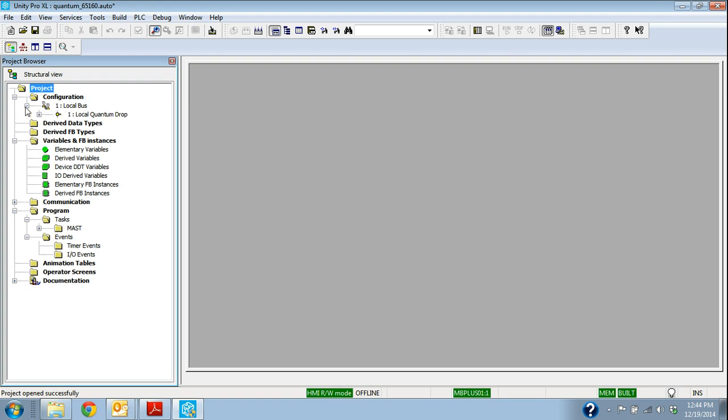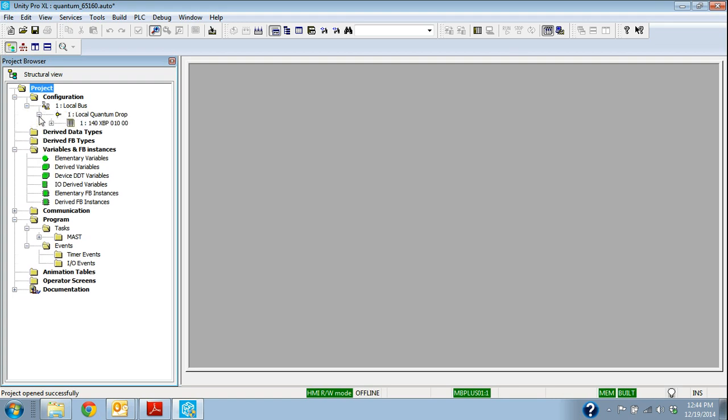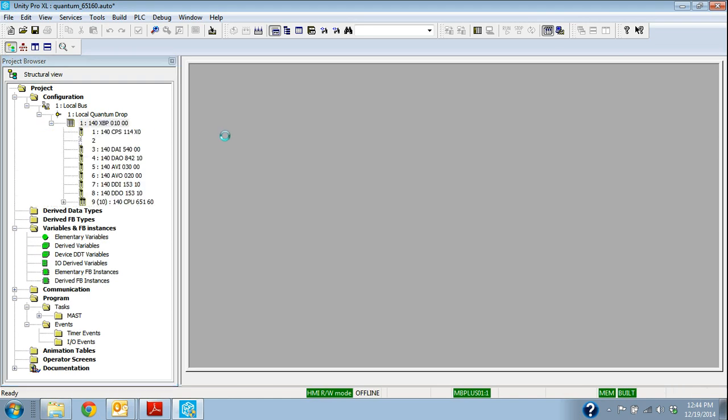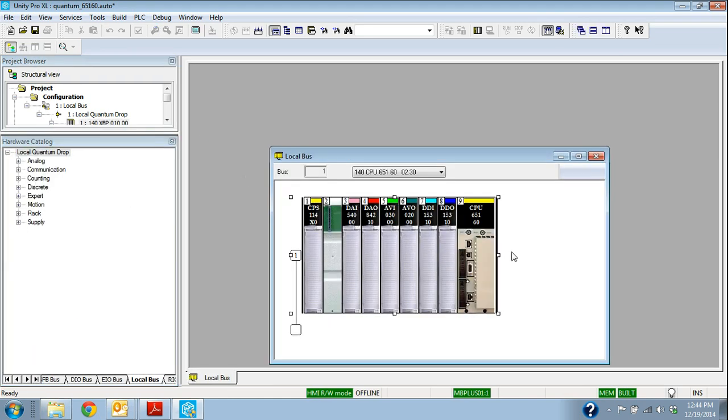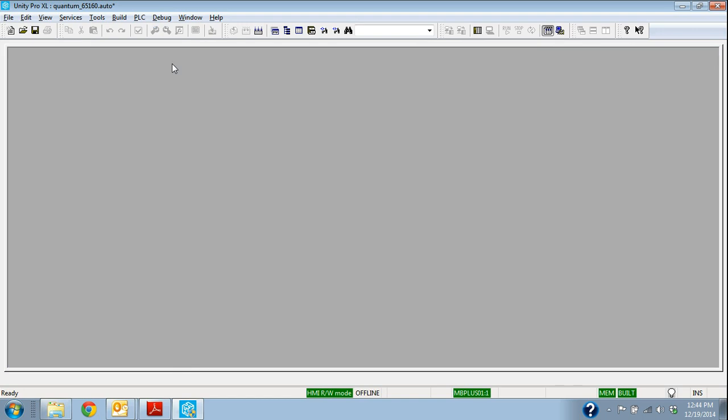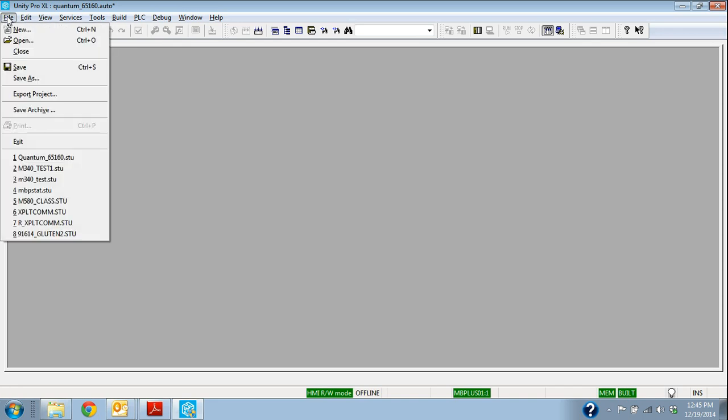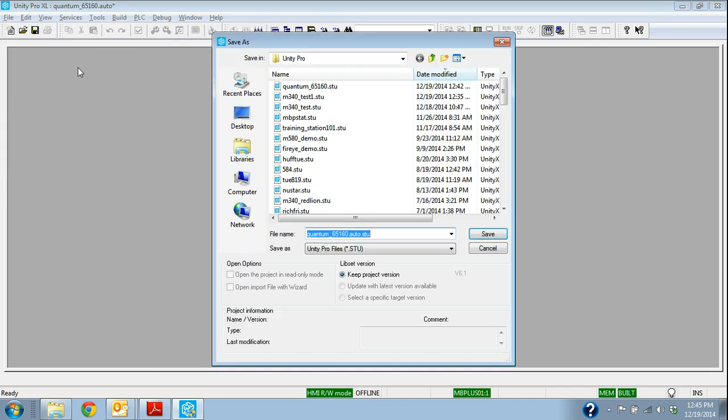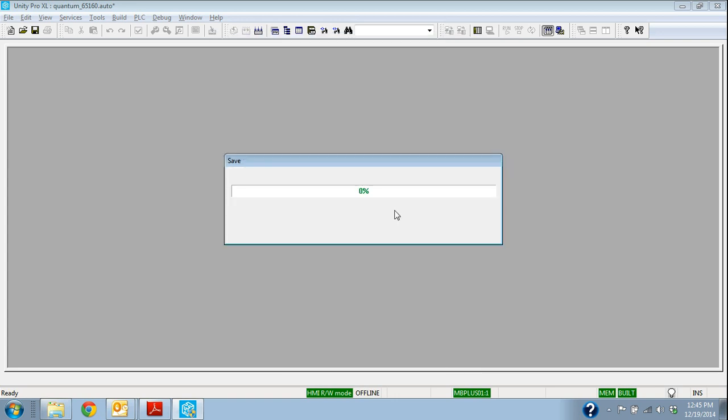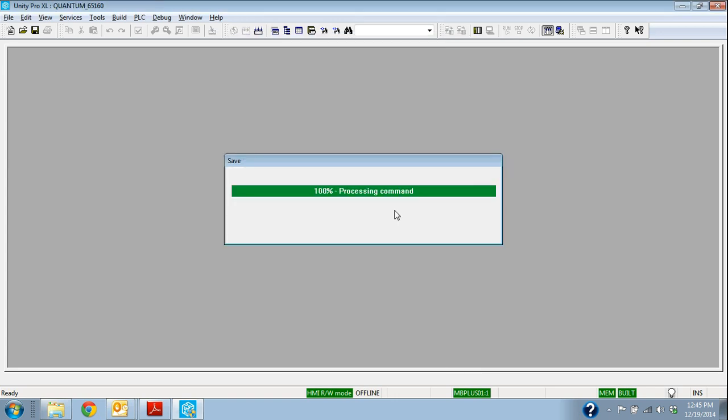So we have the project, and we know that this is a recent backup of everything, and so we want to use that to get it up and running. So we're going to go to PLC. Now we can save this. We're just going to get rid of that auto.stu. Yes, we can replace it. Okay, so now we have our project.